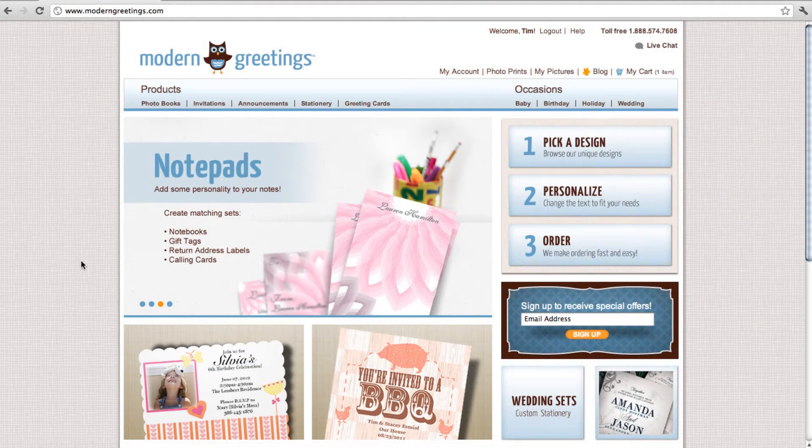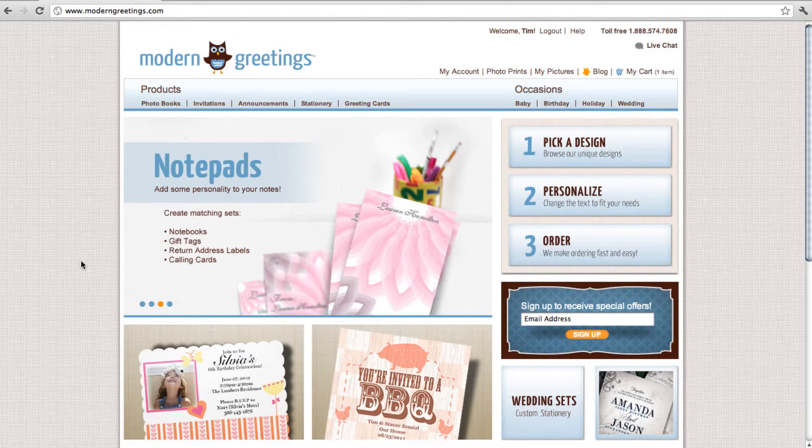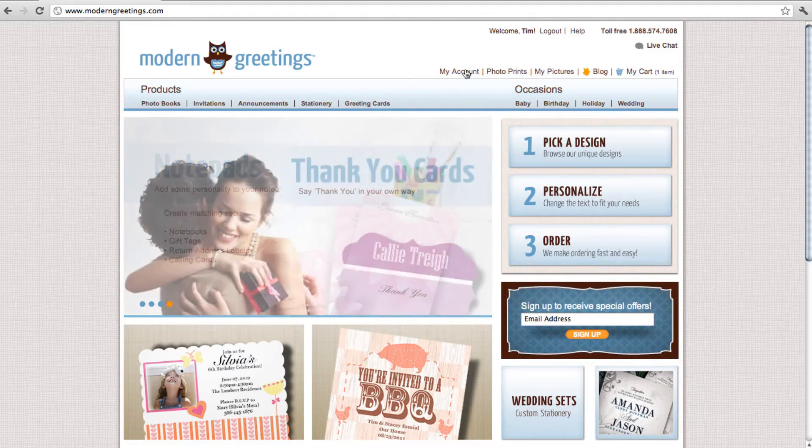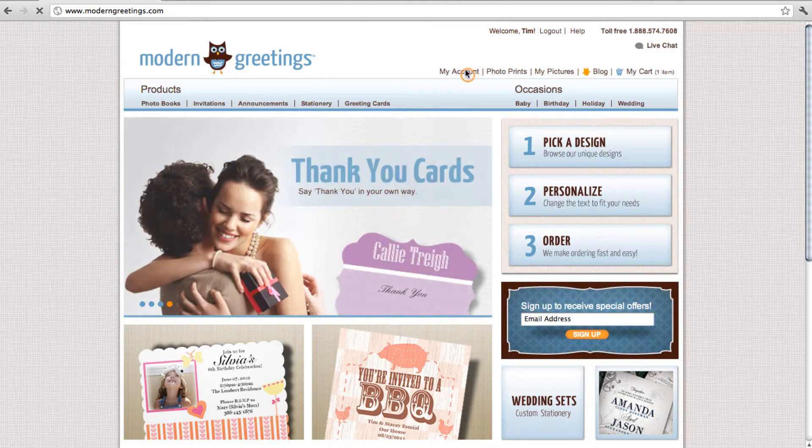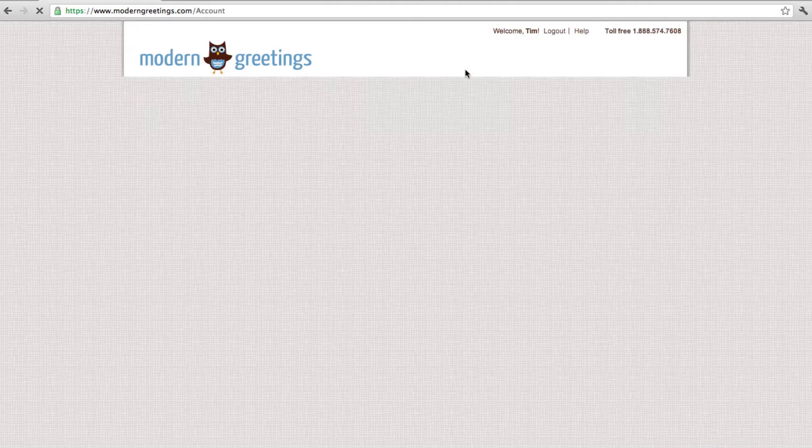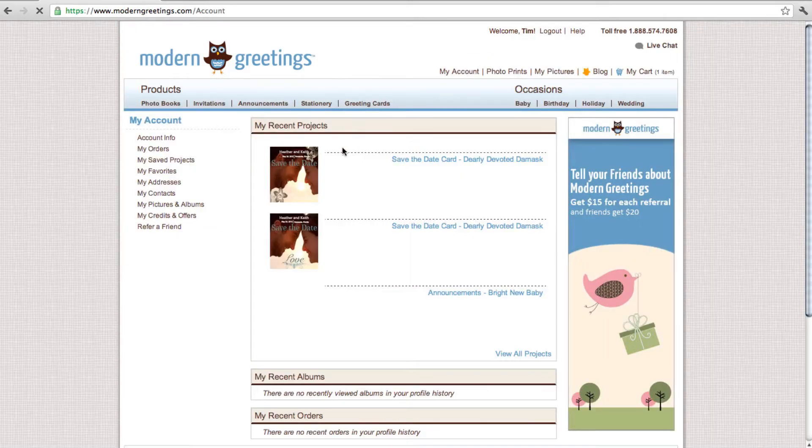To make mailing your order to friends and family easier, we let you add and import contacts to your account. When logged in, click My Account at the top of the page, then click My Contacts on the left.